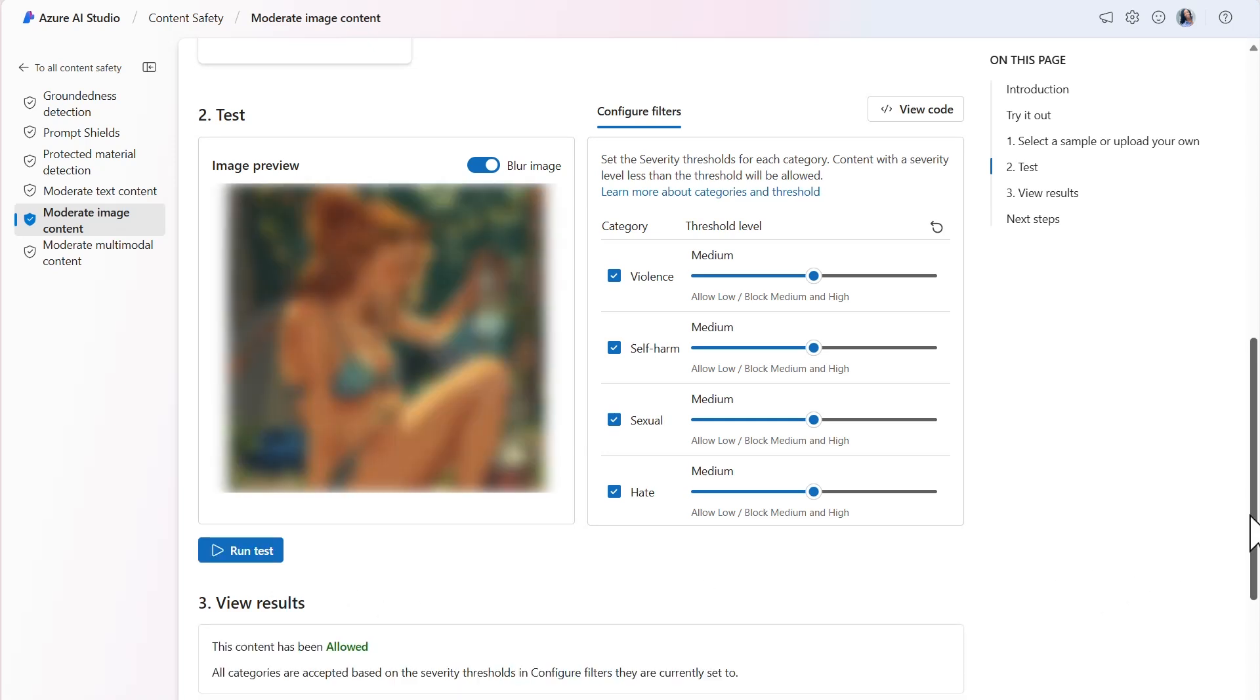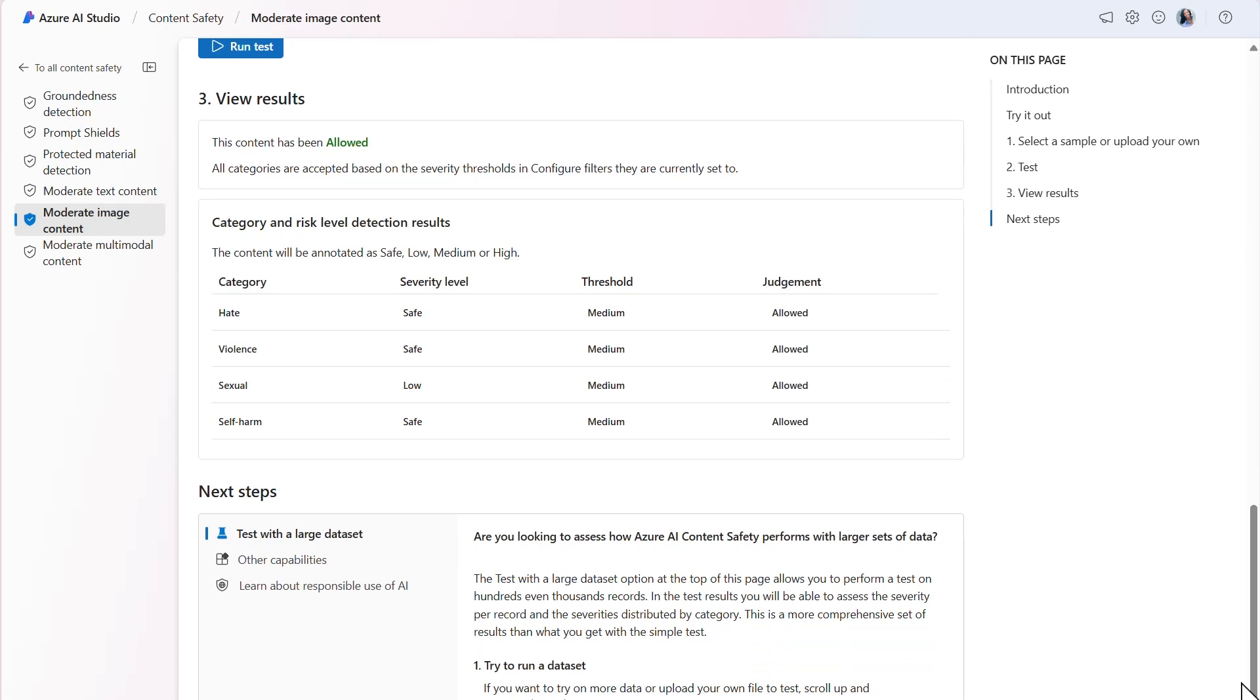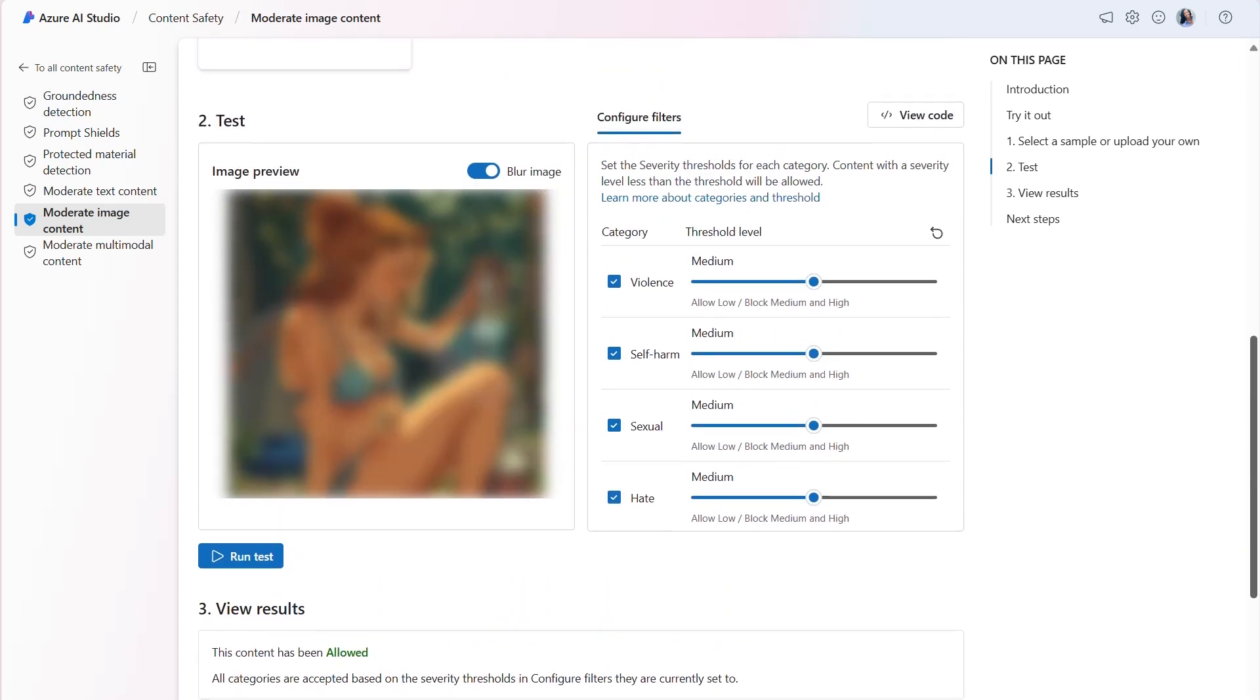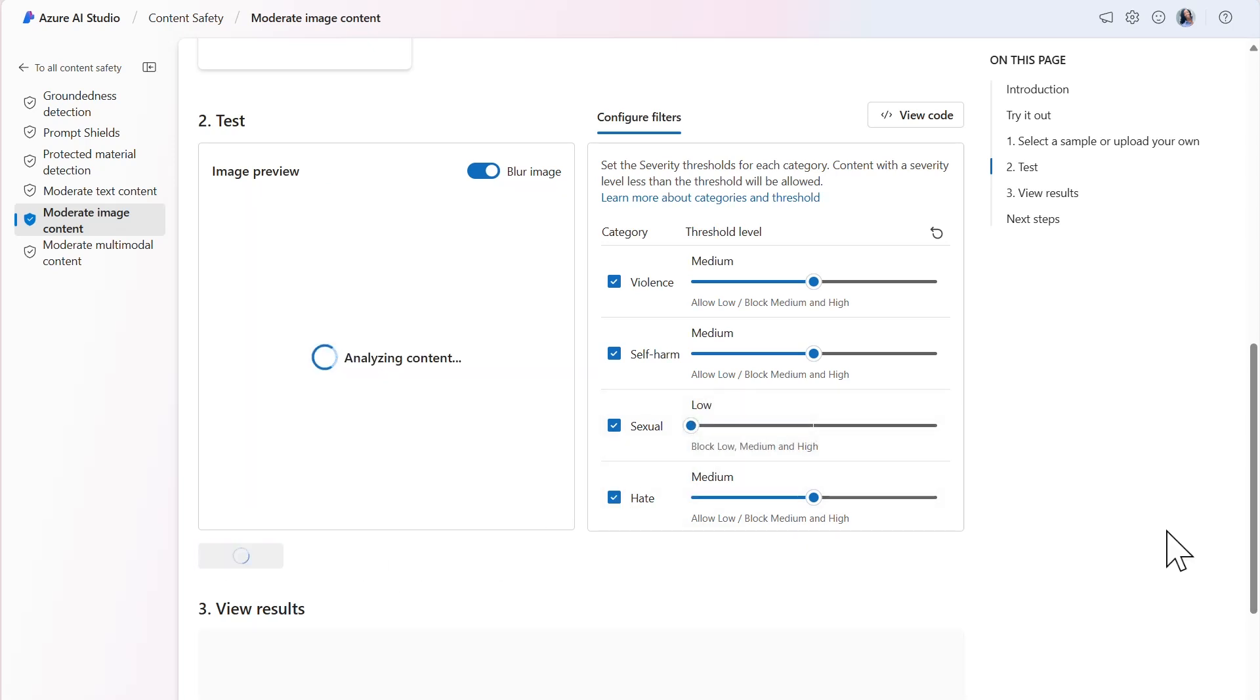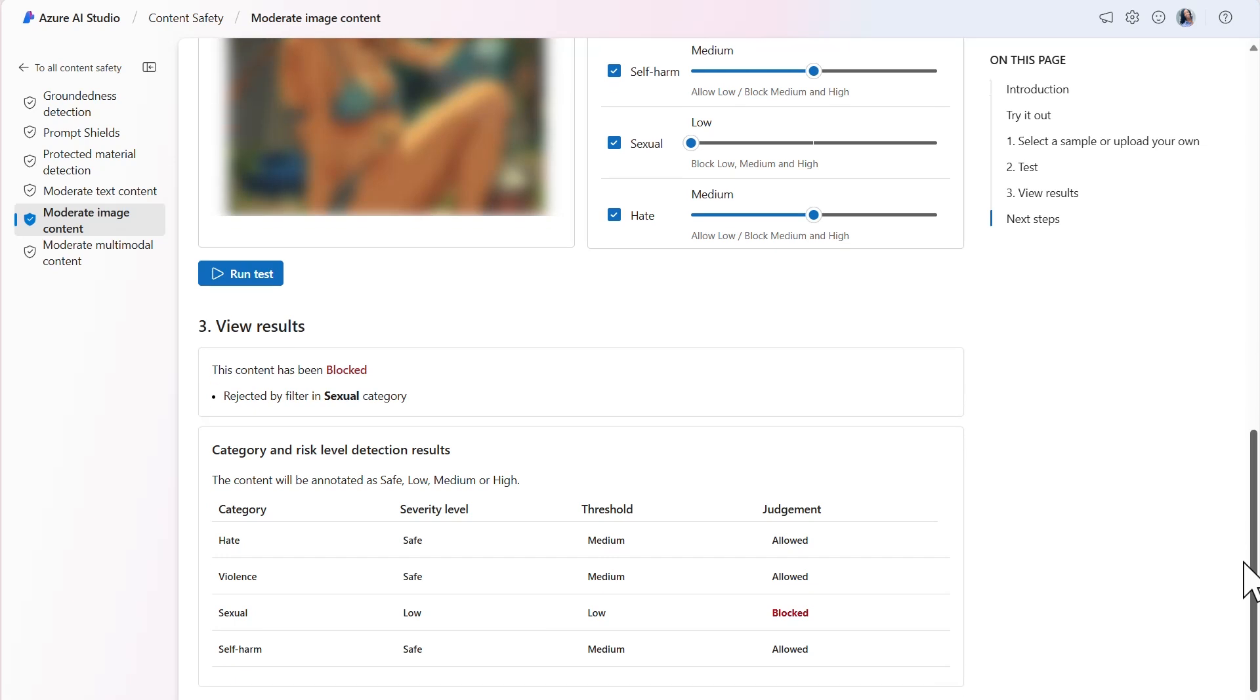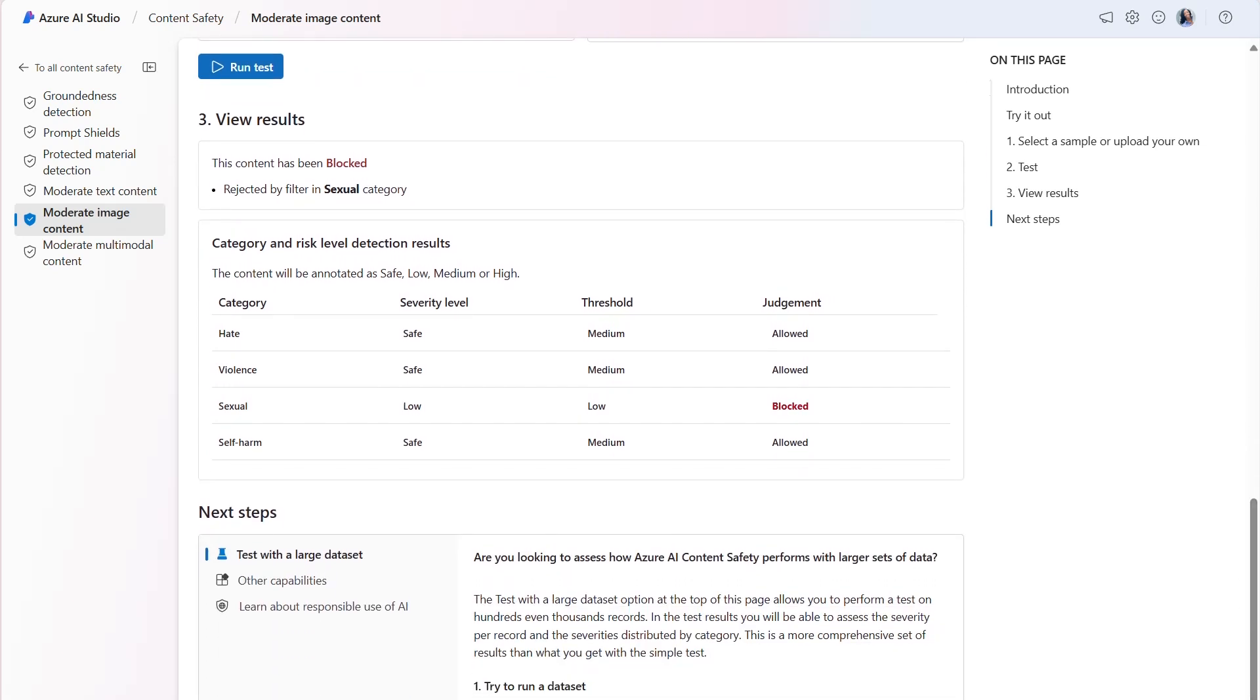Although the content is allowed, the severity level for sexual is low. As a next step, I could potentially adjust the content filters to fine-tune the model to block this and similar content. I'll do this now and run another test. The image is now blocked, given that I've lowered the threshold for sexual to low.